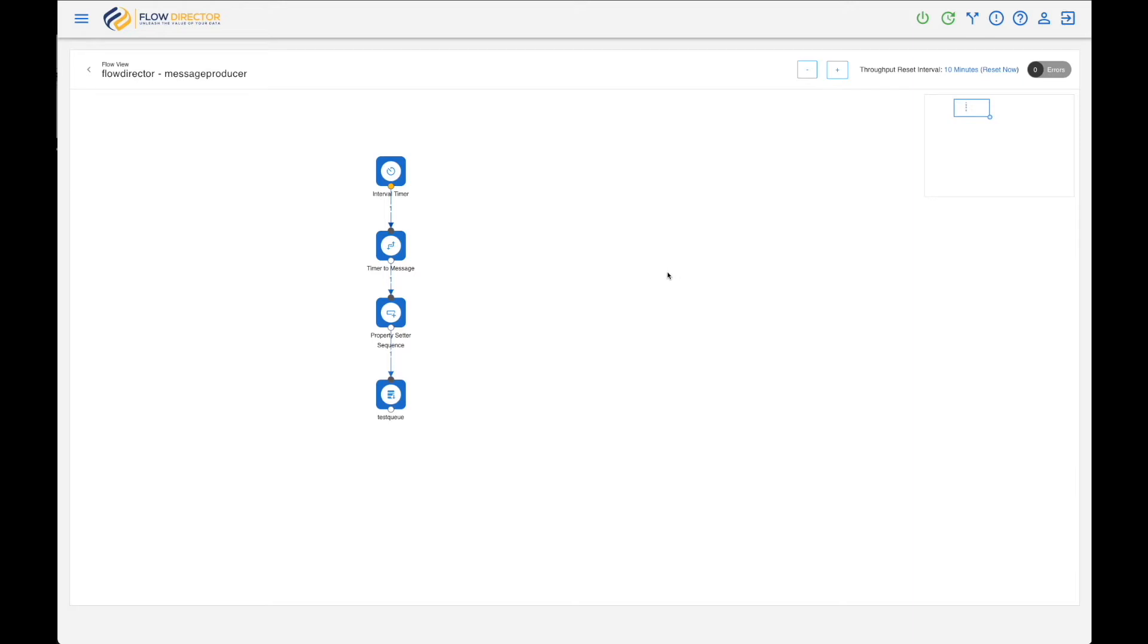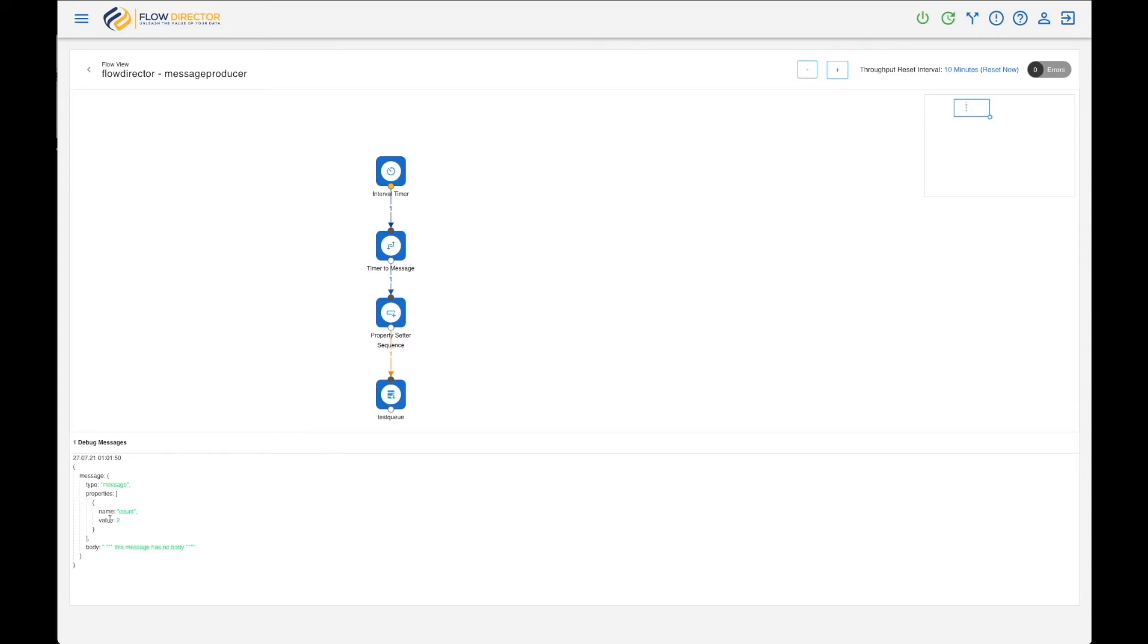Okay, we see one message is sent. And if we click on the connection, we can see the message. As you see here, there's a property count correctly set to two.